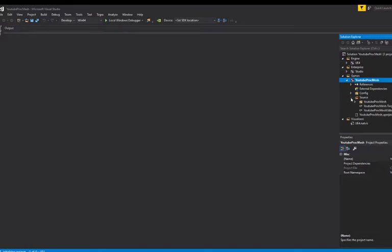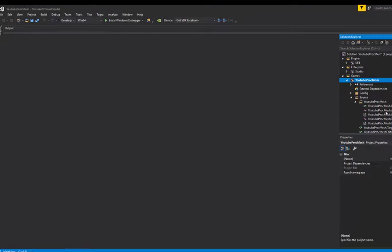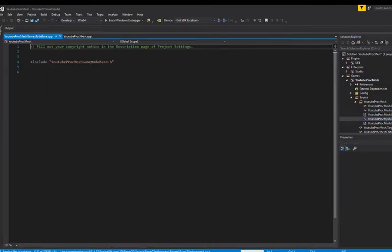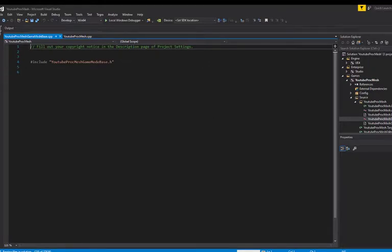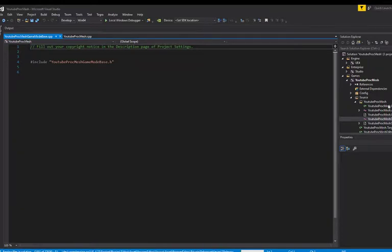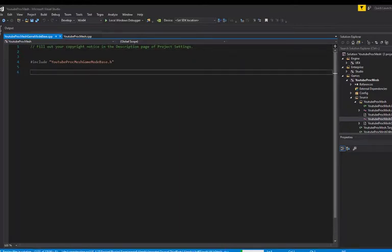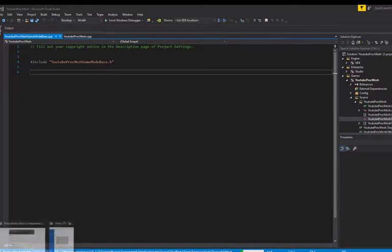Once your project is loaded, you're mostly going to have a new Unreal Engine scene, but also a Visual Studio project. What we want to take a look at is this file here and this folder. We don't really need to care about those in this video. Right now I'm just going to focus on procedural meshes.